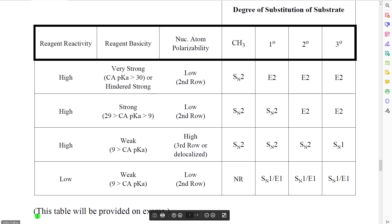You do not have to memorize this table for this class — it will be provided to you during exams.